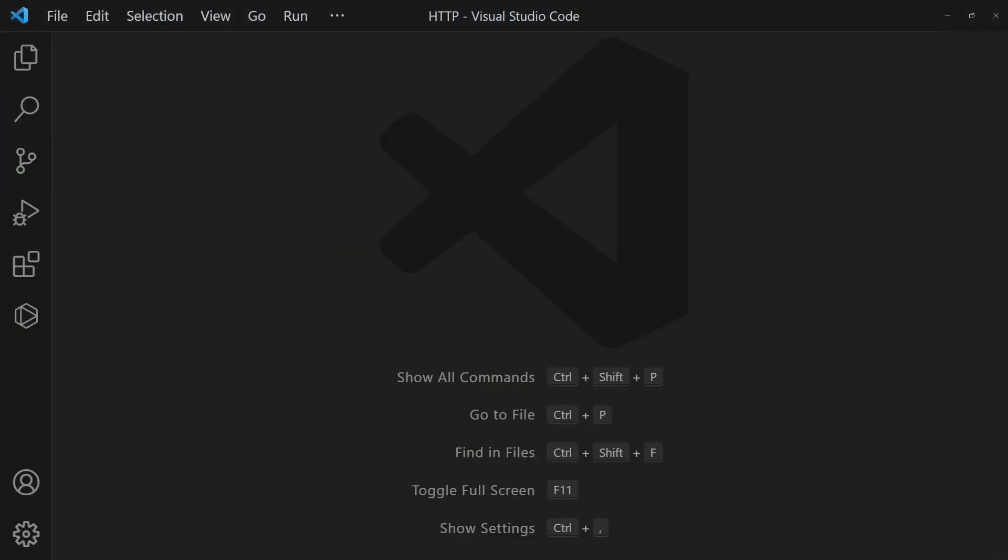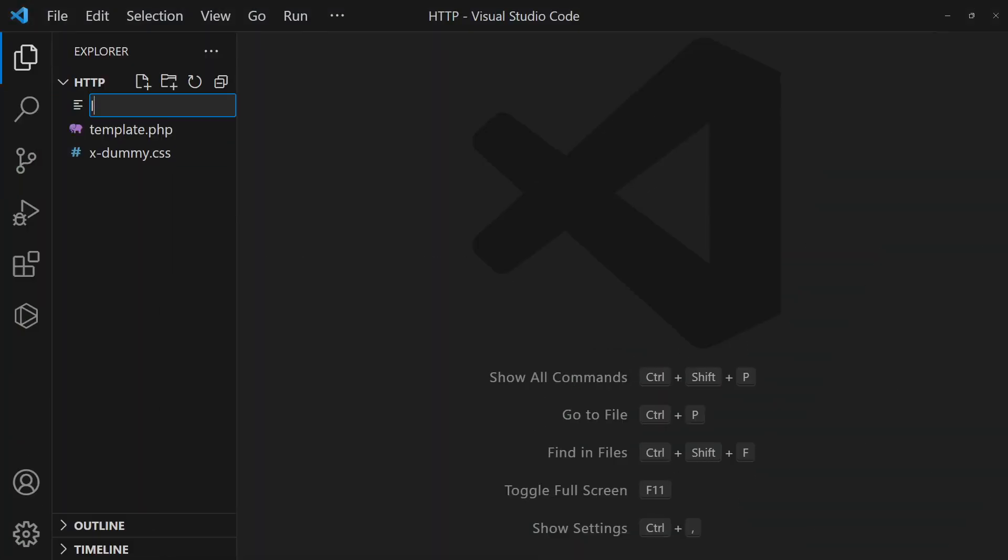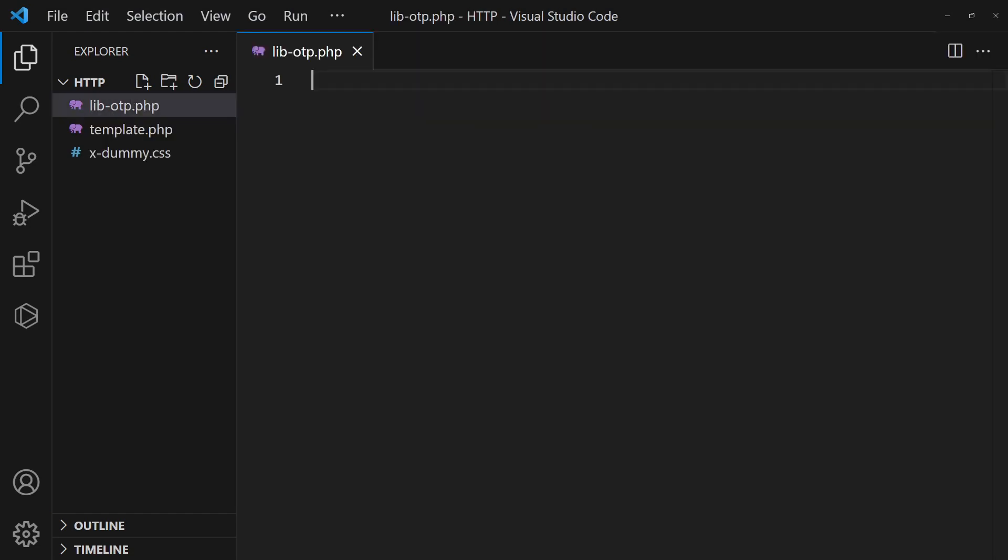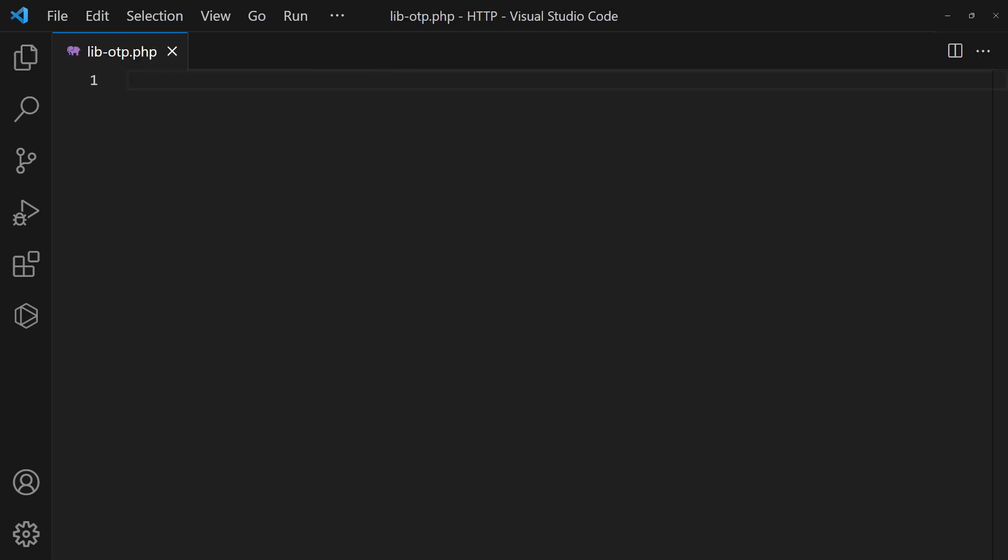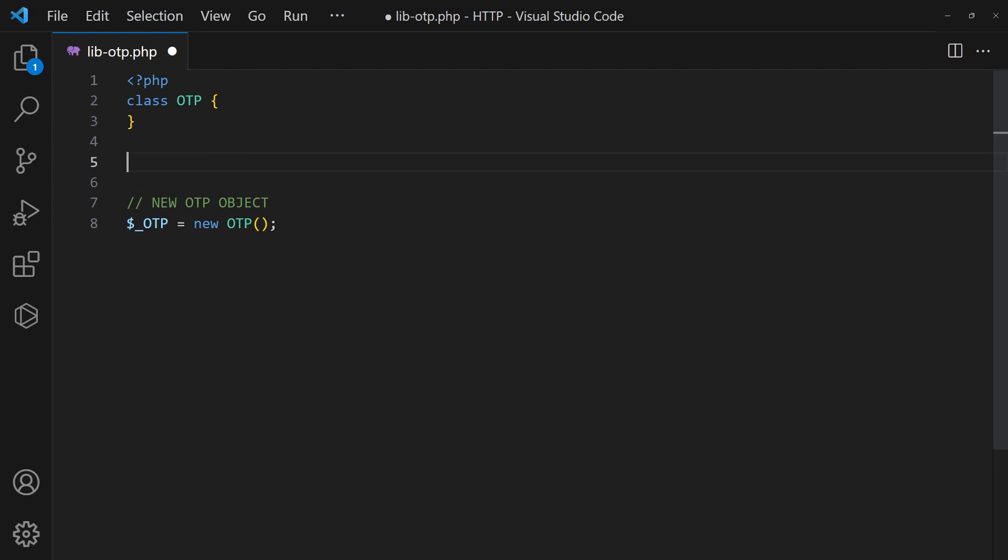With that, we can now build the PHP library. Start by defining an OTP class and create an OTP object. Add the database and OTP settings.